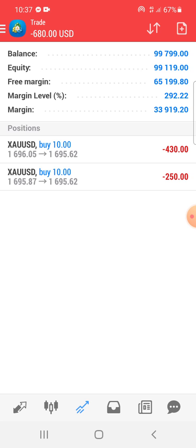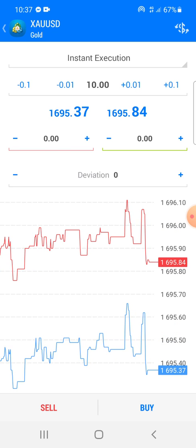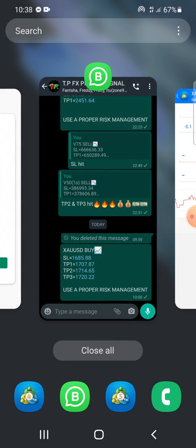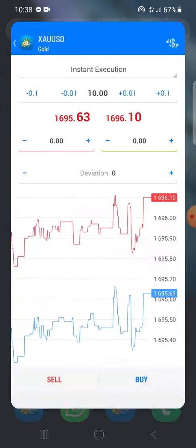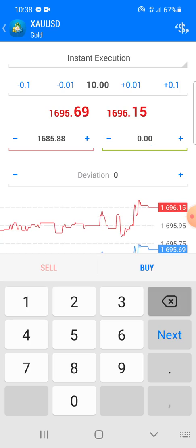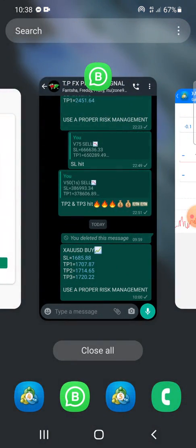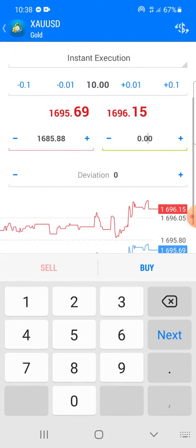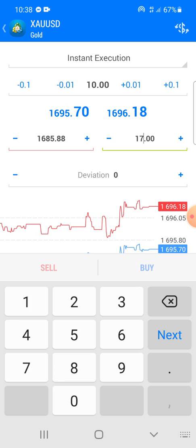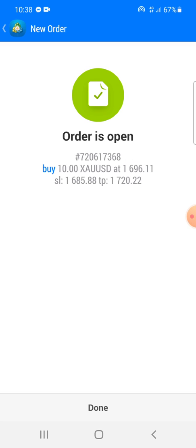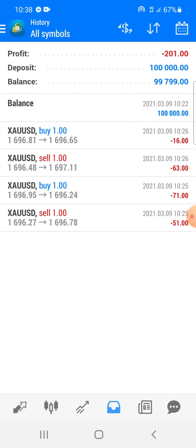For the third one, you again go to the plus sign on the top right corner of your screen. It will open the order window. You put in the same stop loss — double check, don't put in the wrong numbers — 1685.88, so you key in 1685.88. Then lastly the third take profit is 1720.22, so you enter 1720.22, then click buy. Now all three trades are done.